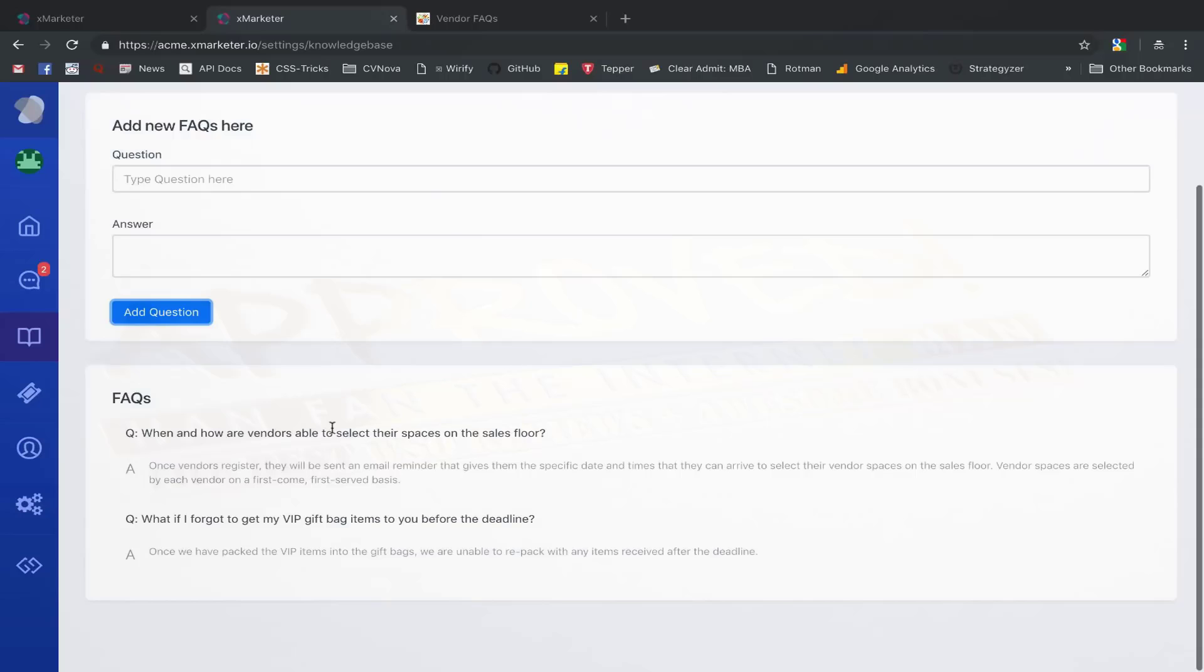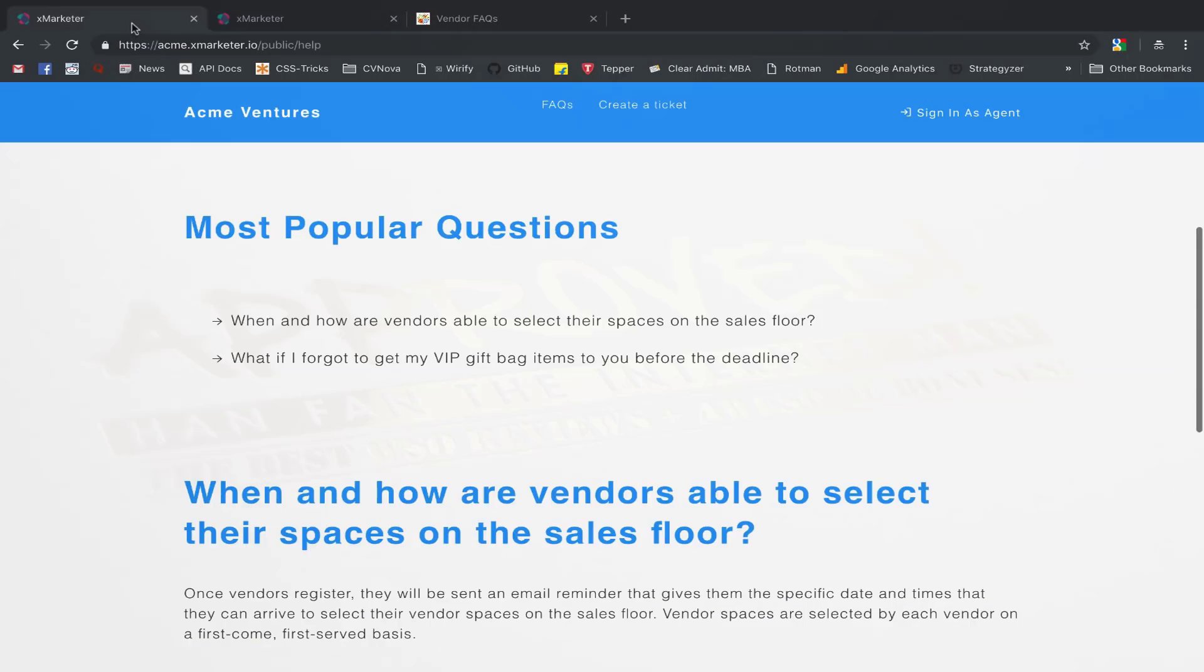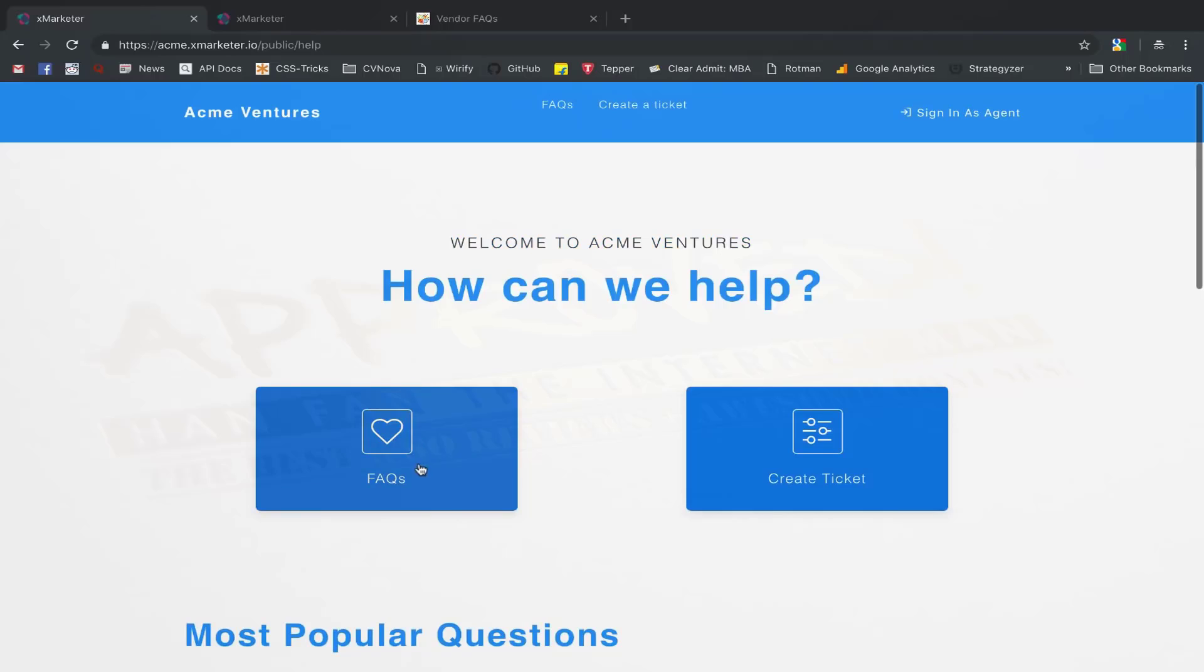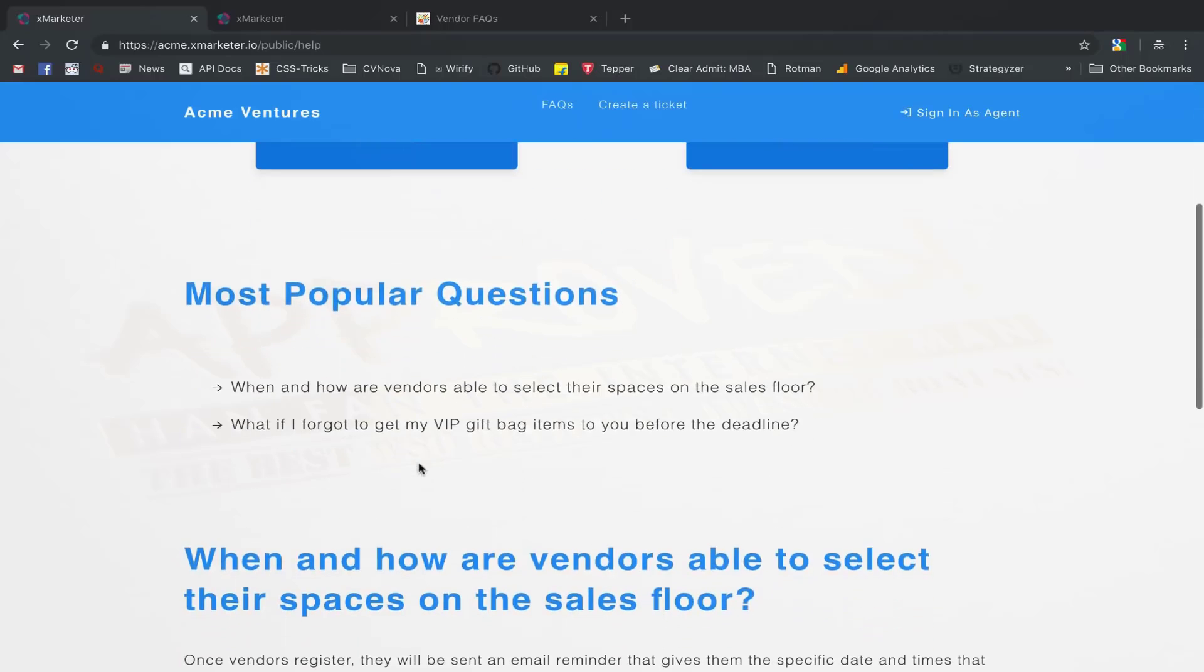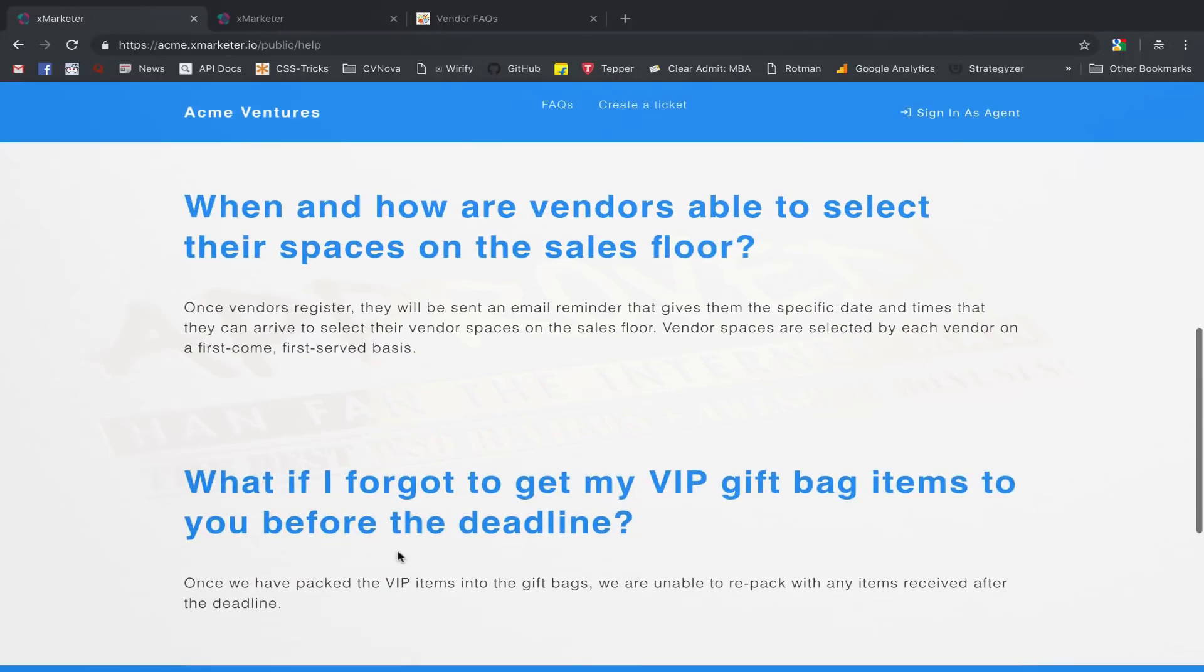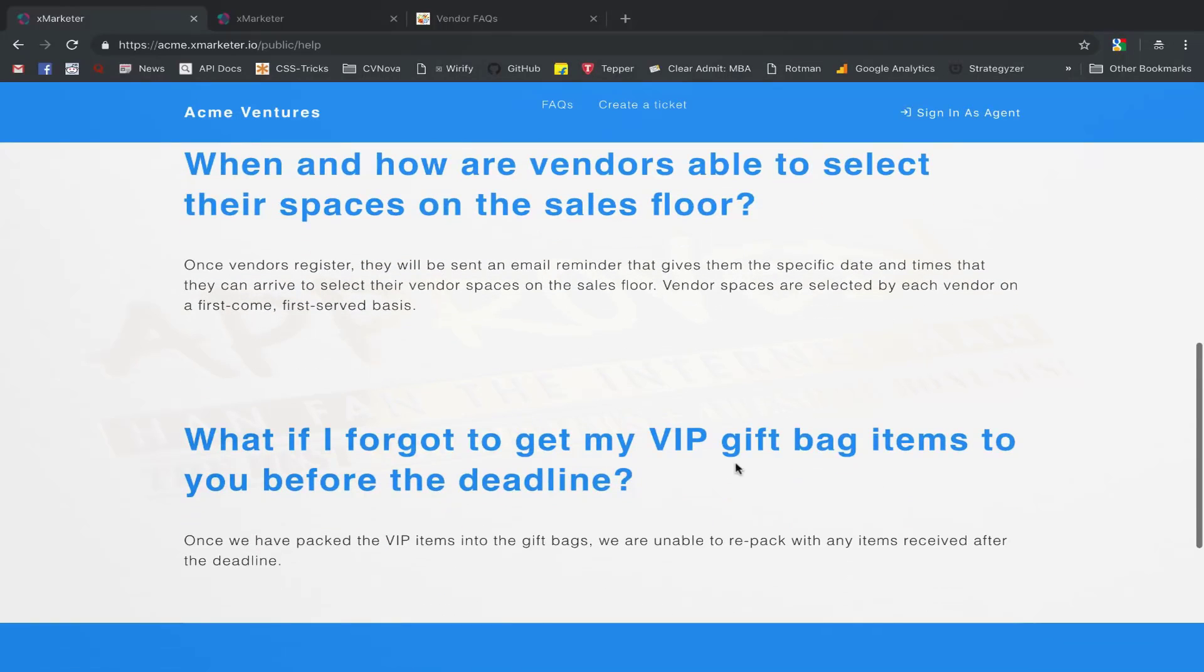The FAQ will be automatically added to your knowledge base. Let us see what your FAQ looks like on your knowledge base. The FAQ that we just added can be seen here in the FAQs section.